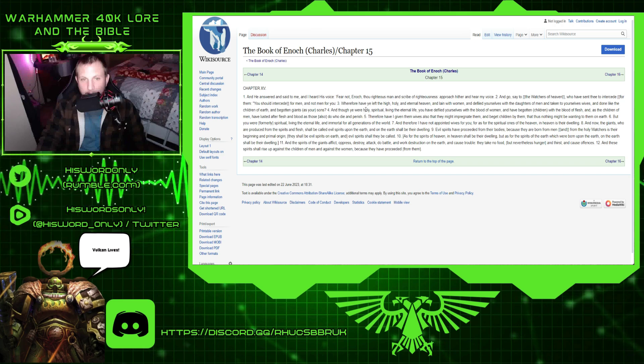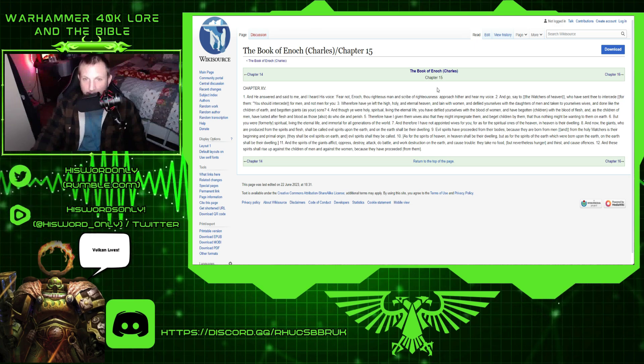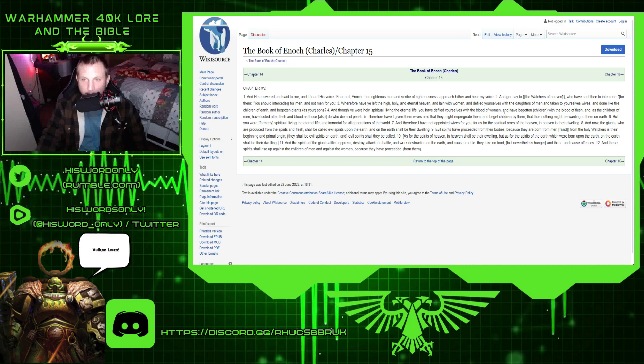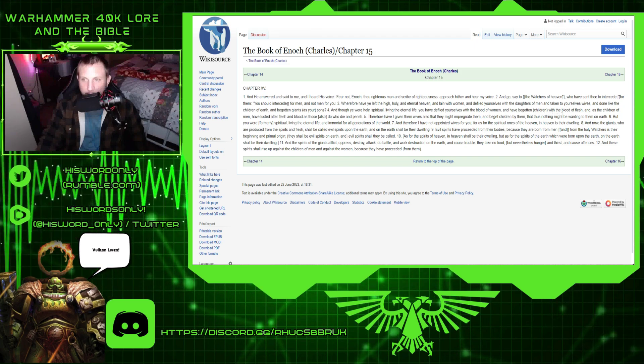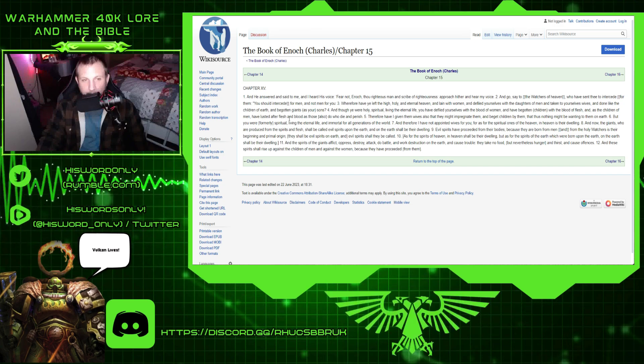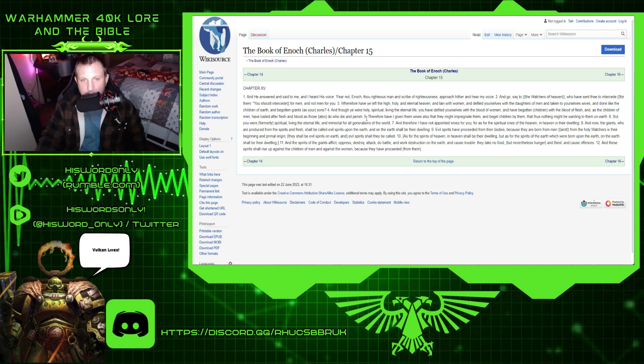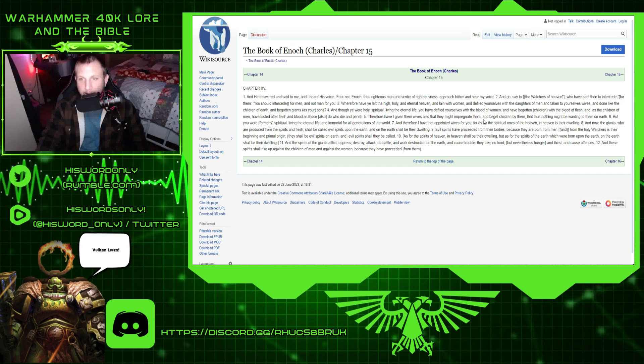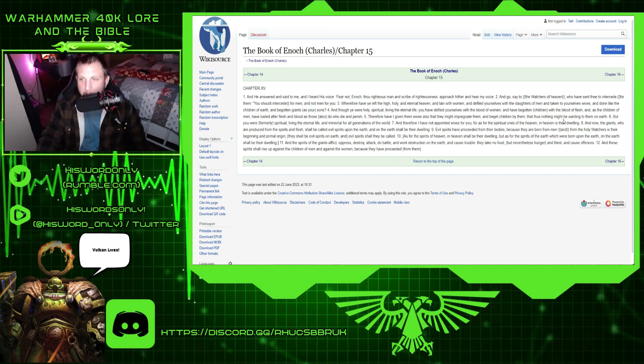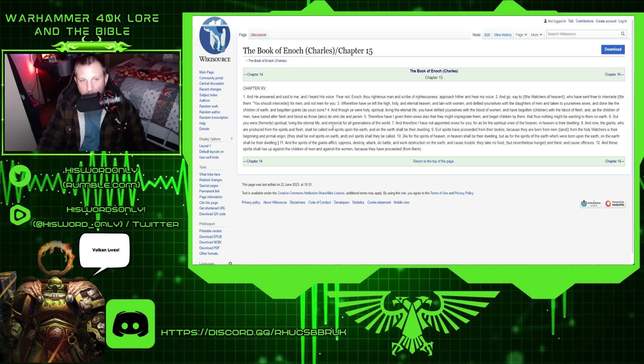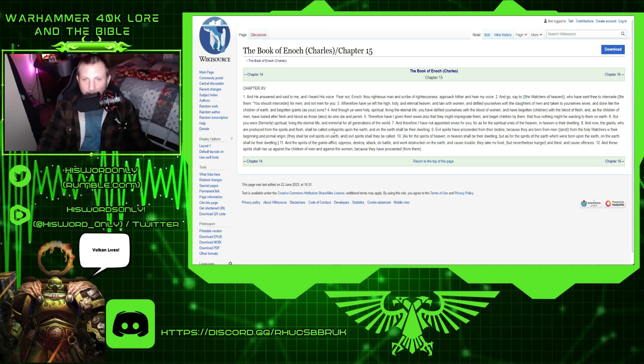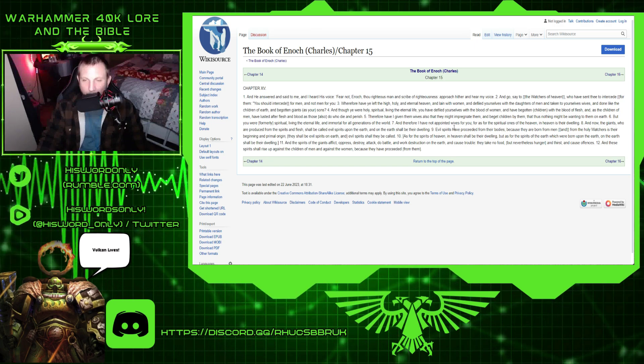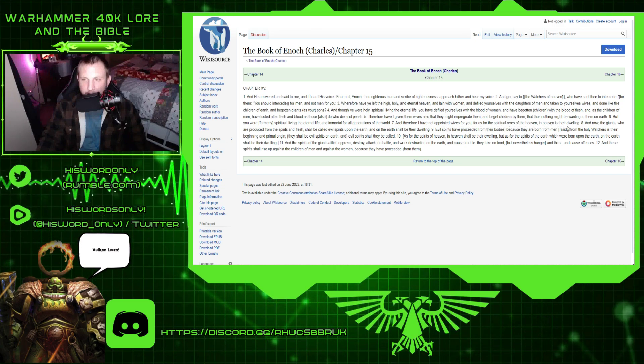And though you were holy, spiritual, living the eternal life, see right there, you have defiled yourselves with the blood of women, and have begotten children with the blood of flesh, and as the children of men have lusted after flesh and blood, as those also do who die and perish. Therefore I have given them wives also, that they might impregnate them and beget children by them. Thus nothing might be wanting on them on the earth, but you were formerly spiritual, living the eternal life, and immortal for all the generations of the world. Therefore I have not appointed wives for you, for as the spiritual ones of heaven, in heaven is their dwelling.